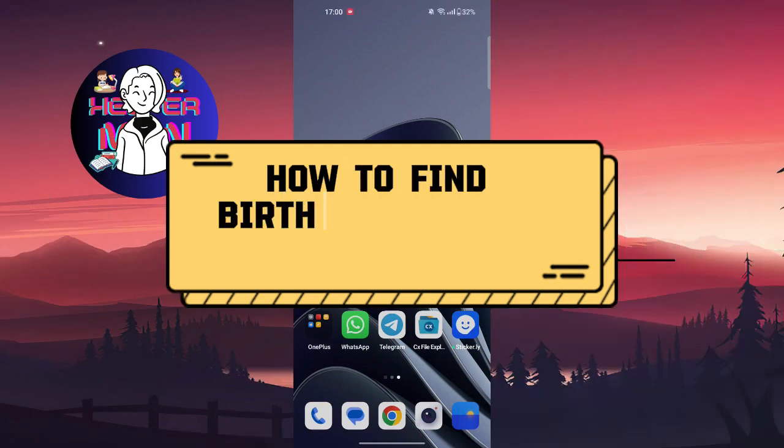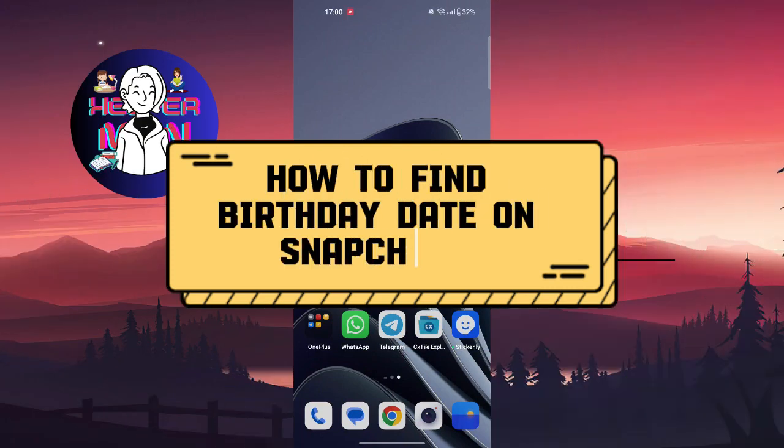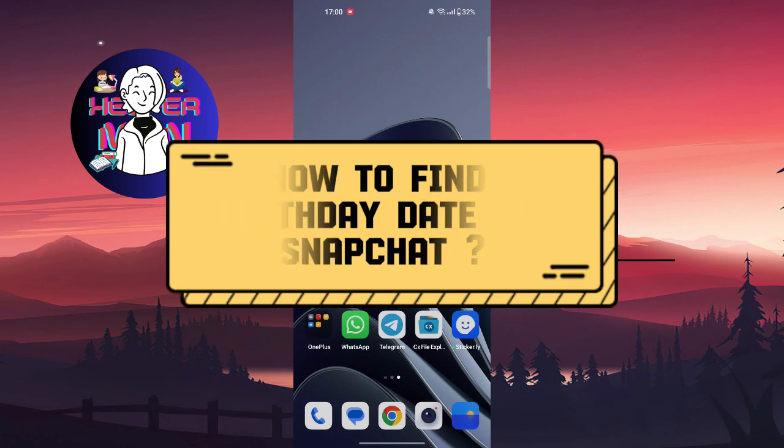Hello everyone, welcome back to another video. Today we're going to talk about how to find birthday date on Snapchat.